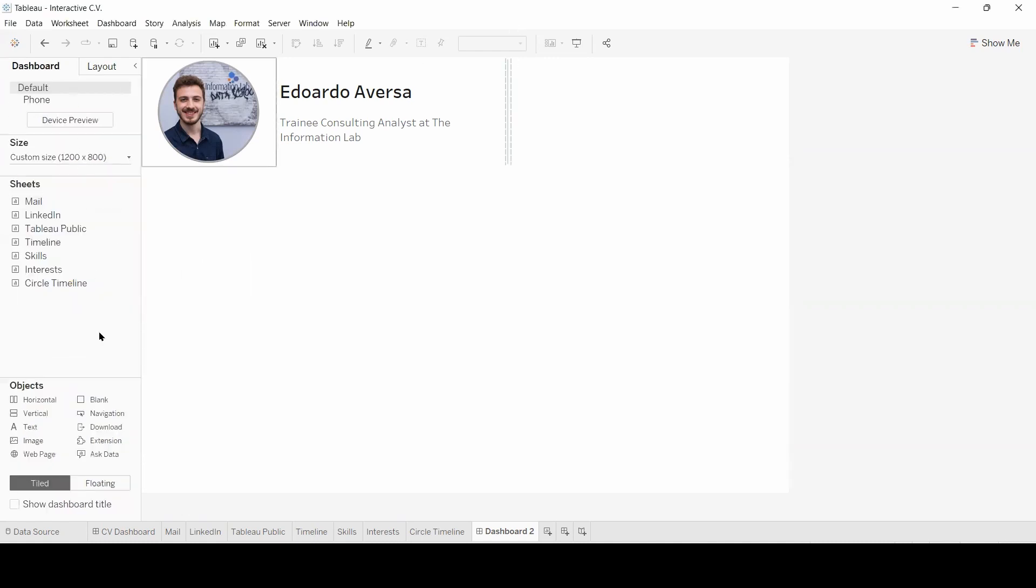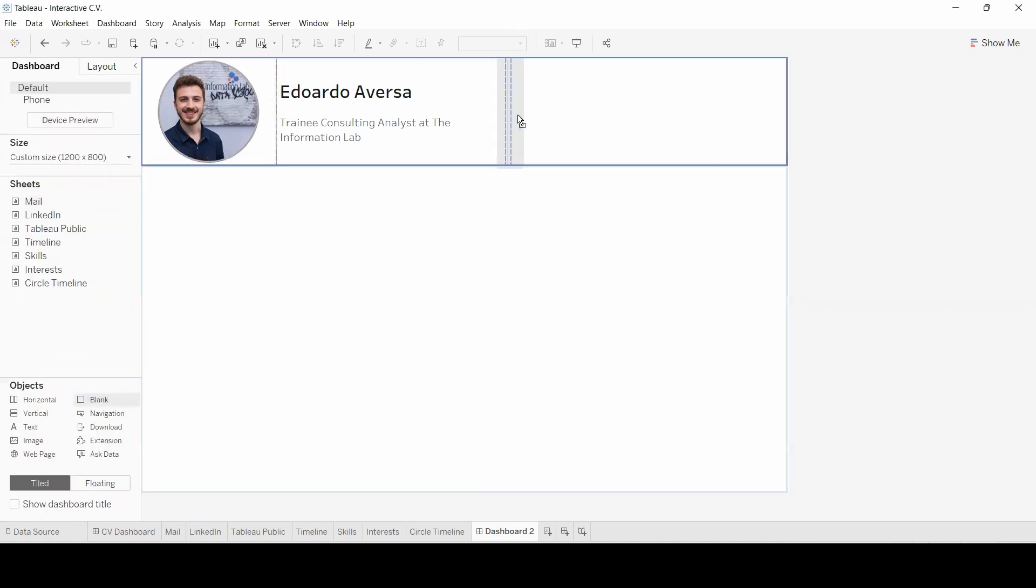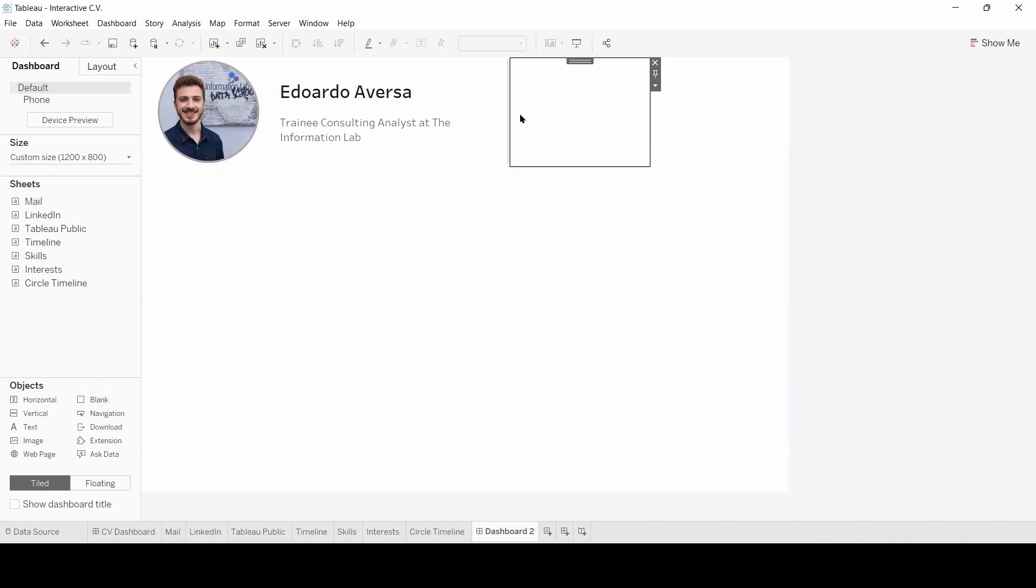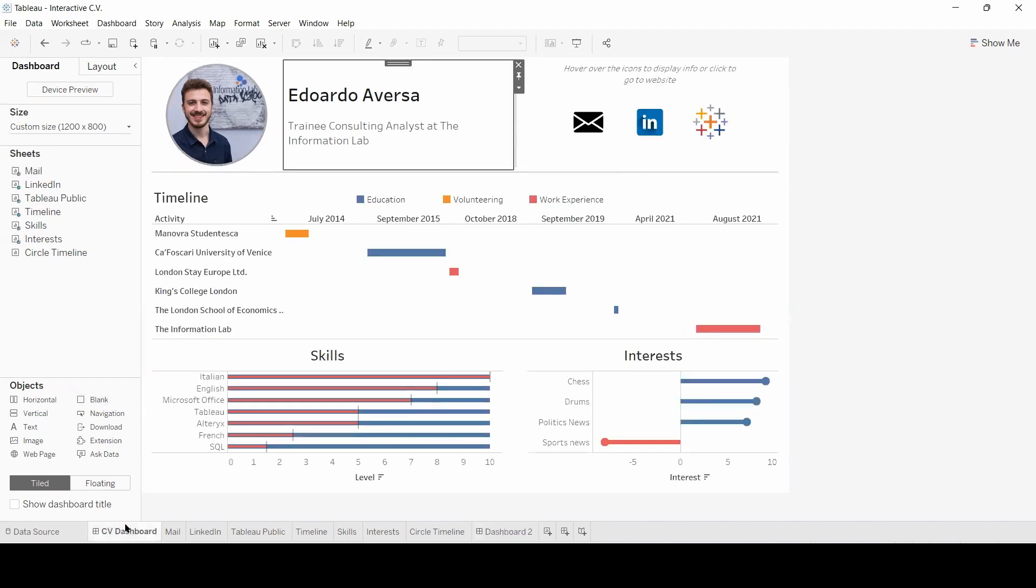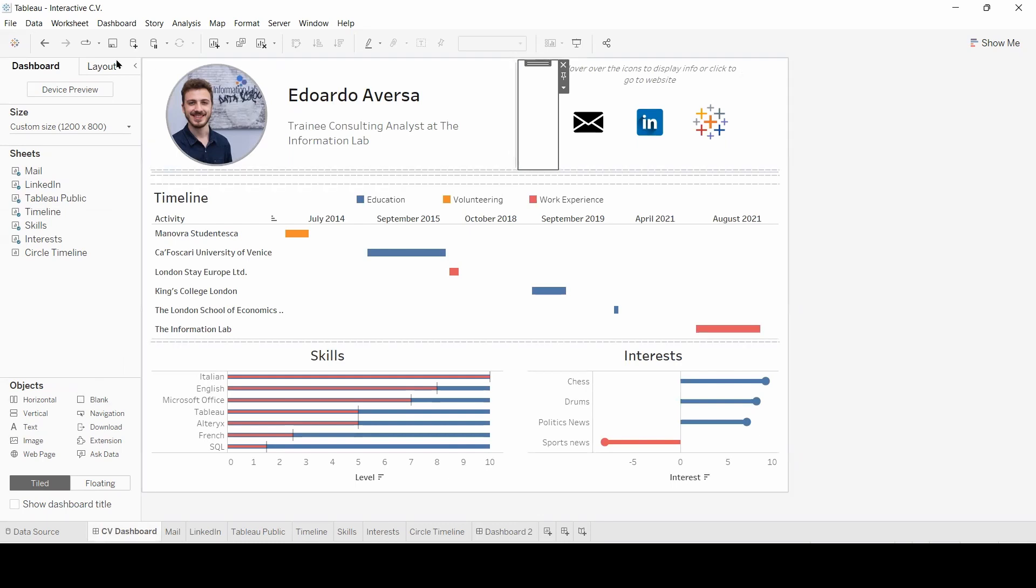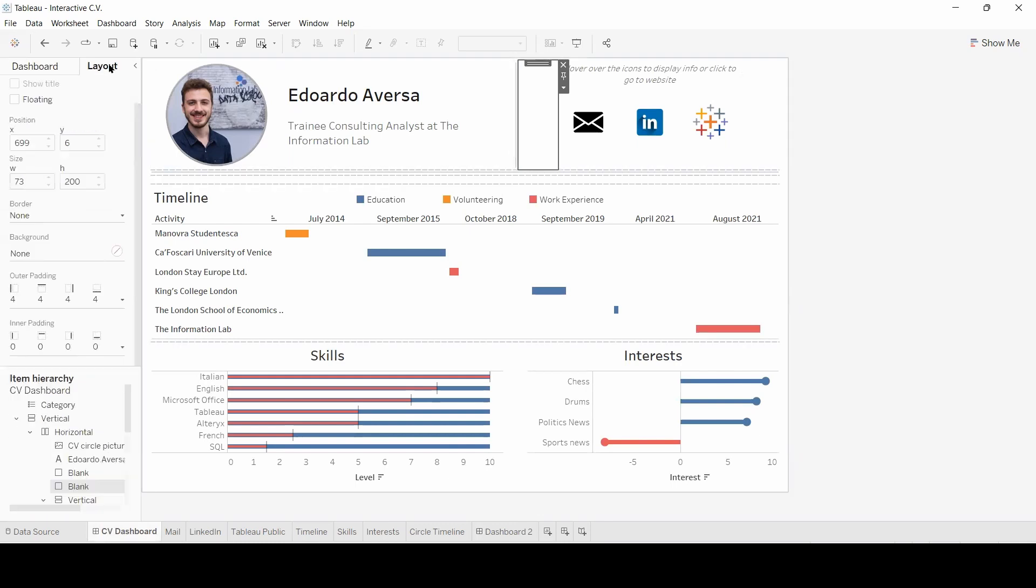Now I'm going to drag and drop another blank object right next to our line. And I'm going to adjust its width to that of this object in the original dashboard, 73.